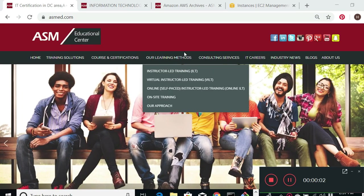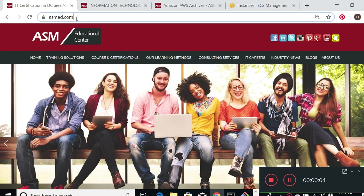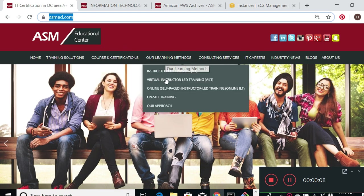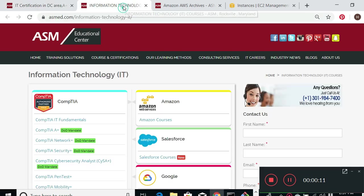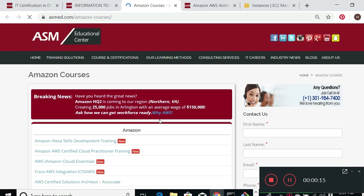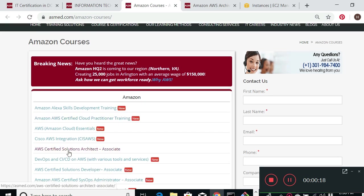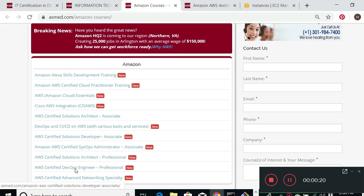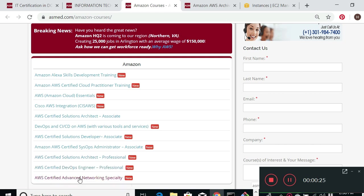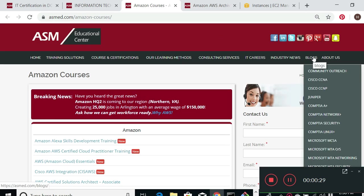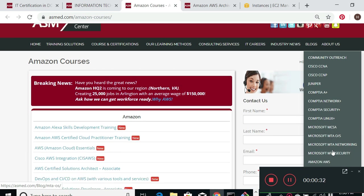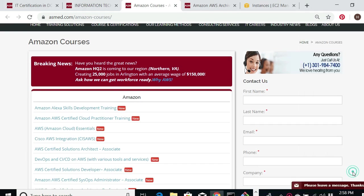Hi, my name is Hamid. I'm a certified instructor at ASMED.com. On the homepage, if you click on Information Technology, it takes you to a page where we have a bunch of Amazon classes we offer — all the Amazon classes: Solution Architecture, Solution Architecture Professional, Developer, DevOps, Advanced Networking, and other topics. On the top page you can also see blogs; we have an Amazon blog right here.